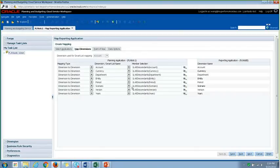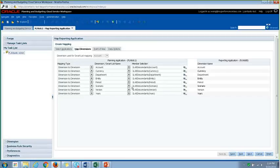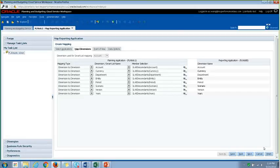And in this map dimension, you'll be defining your mappings. So if it's a one-to-one relationship or if you have multiple members going to one target member, then that's where you would define it here. But for today's demo, I'll be doing a one-to-one mapping at a level zero descendant for all dimensions. So then I'll just click Finish.